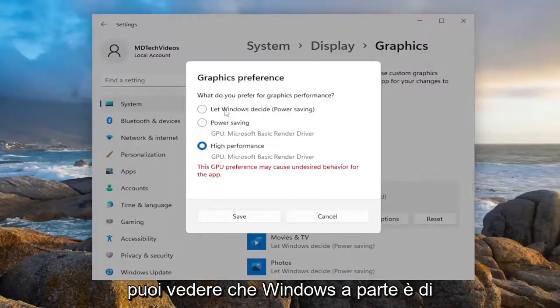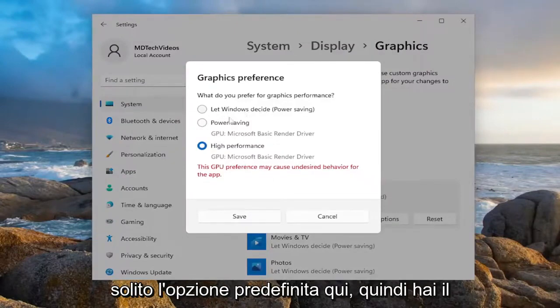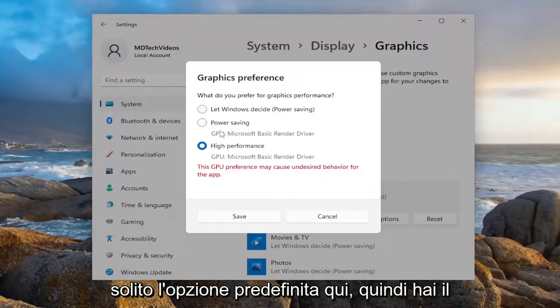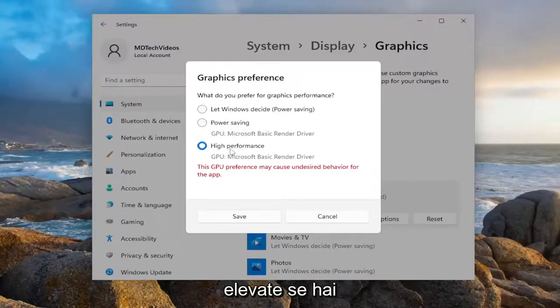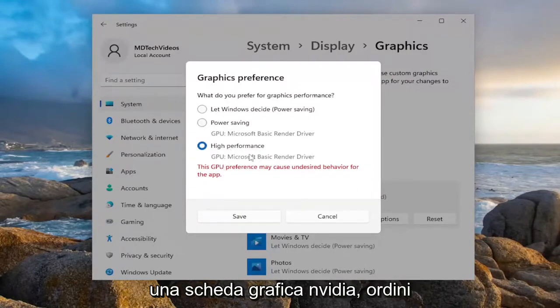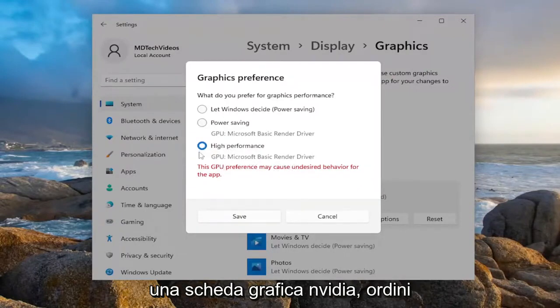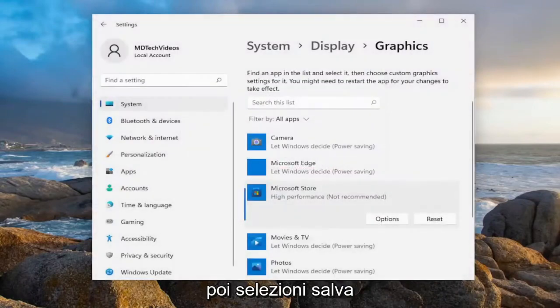You can see, let Windows decide is usually the default option here. Then you have power saving as well as high performance. If you have a dedicated graphics card like an AMD or NVIDIA graphics card, you would select high performance there, then select save.